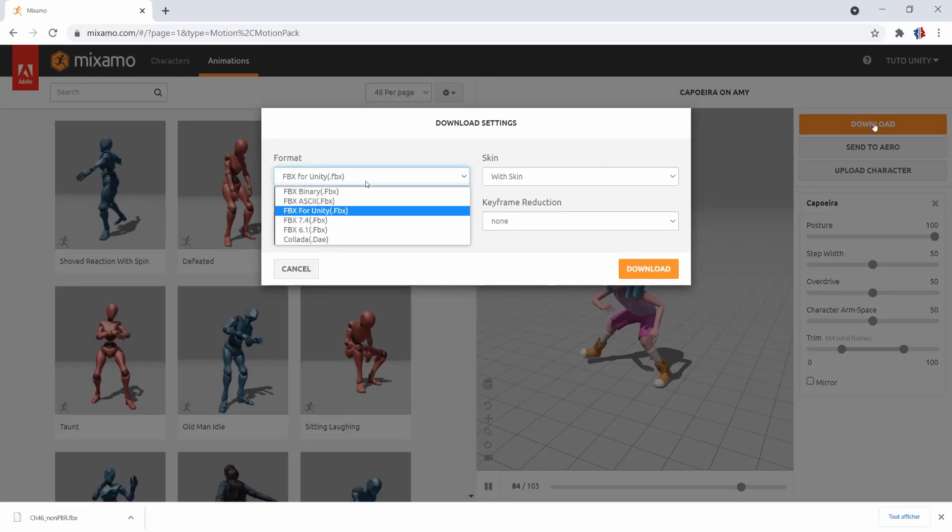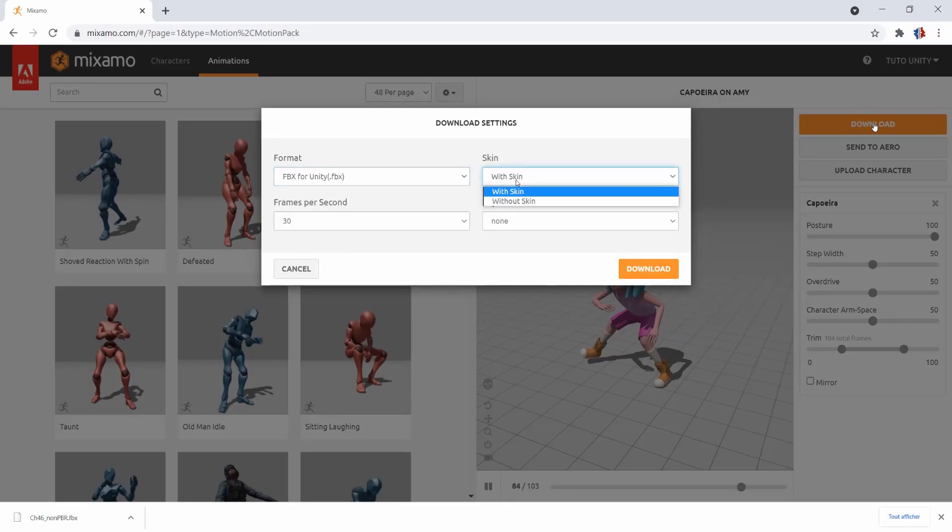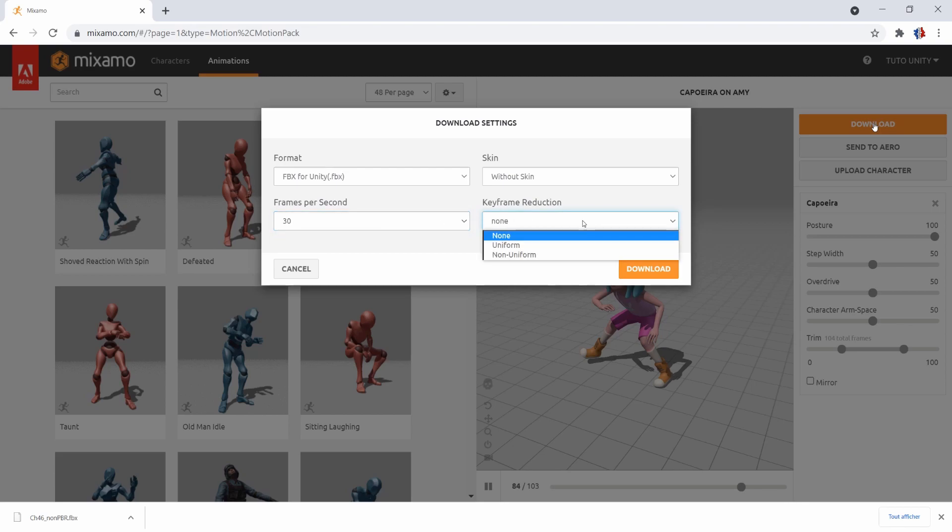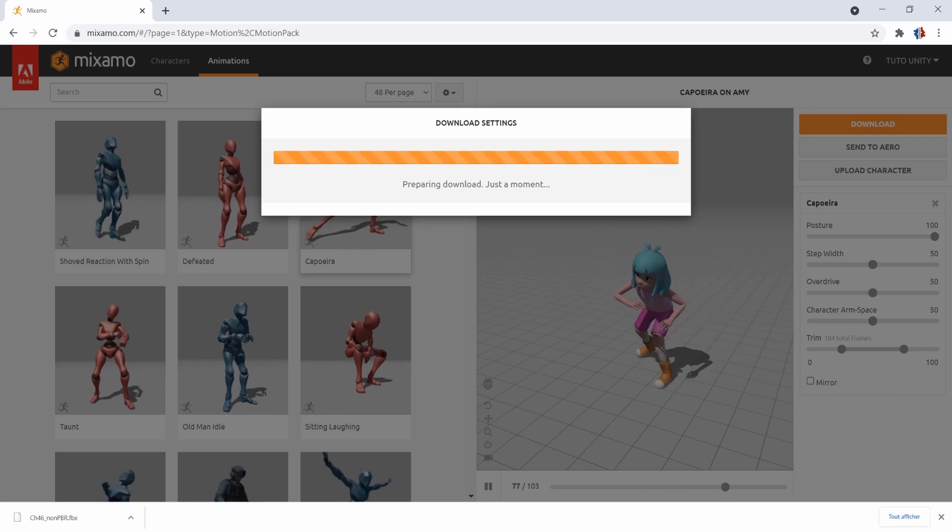In Format, again, we'll use FBX for Unity. In Skin, you can select Without Skin, which means that we'll download only the animation, without the character. In FPS, it's up to you, I'll leave 30 and the keyframe will stay on None. We can now download the file and once it's finished, you can go back into Unity.